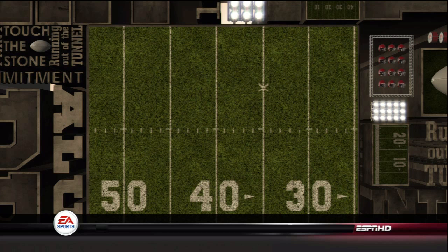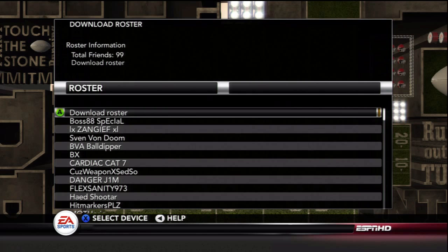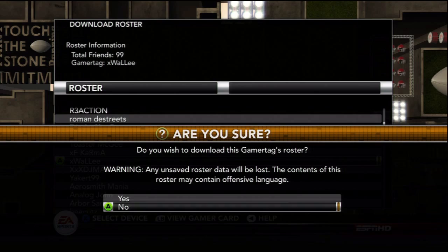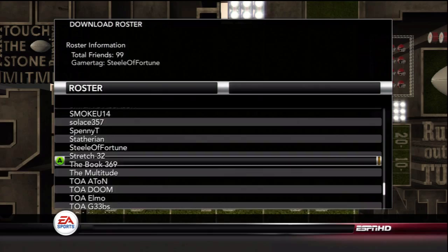When you go into download roster, you're obviously going to see that it's going to list all the people on your Xbox Live friends list. Now, this can be a little bit confusing because it does show you all your friends and everything. So I can go up and down the list, and I can go to Wall-E and say I want to download your roster. And obviously he doesn't have one, so it's going to say that it failed.